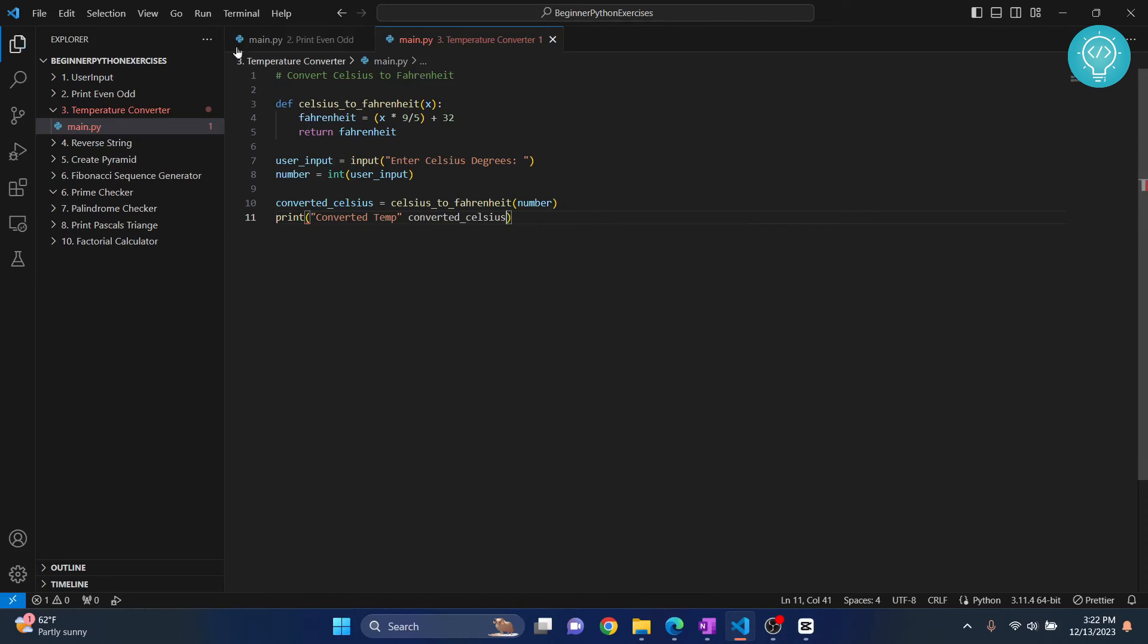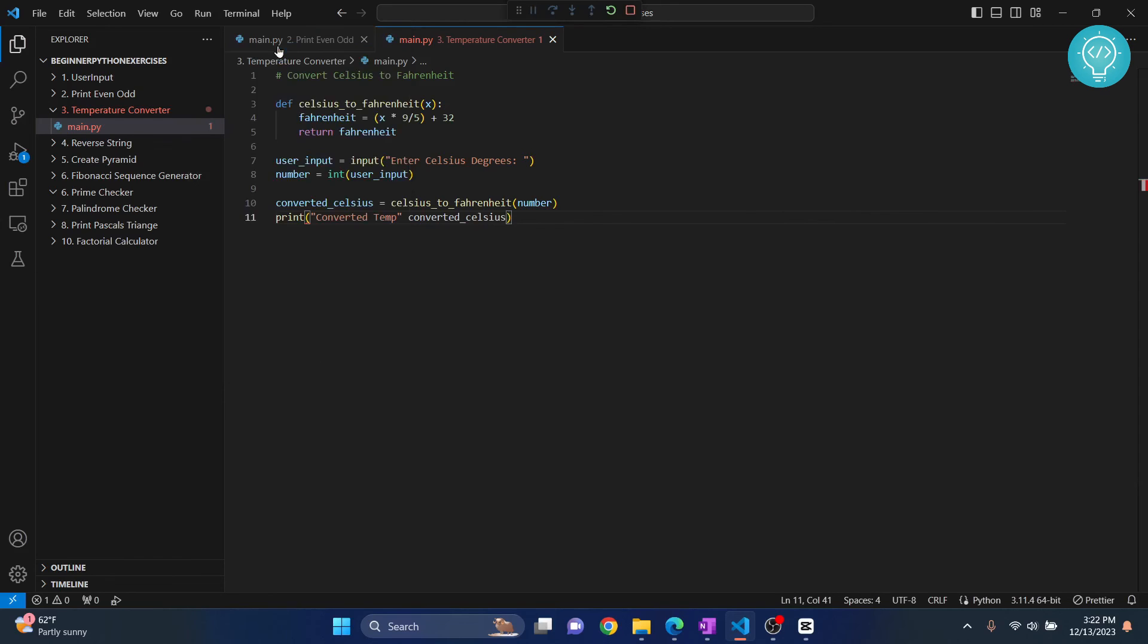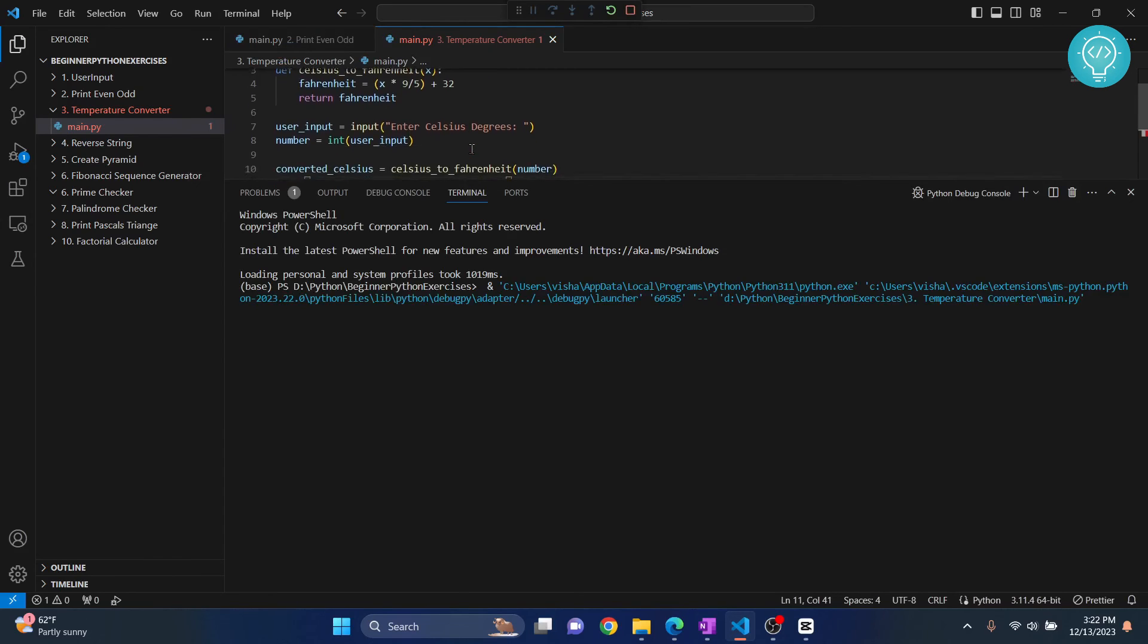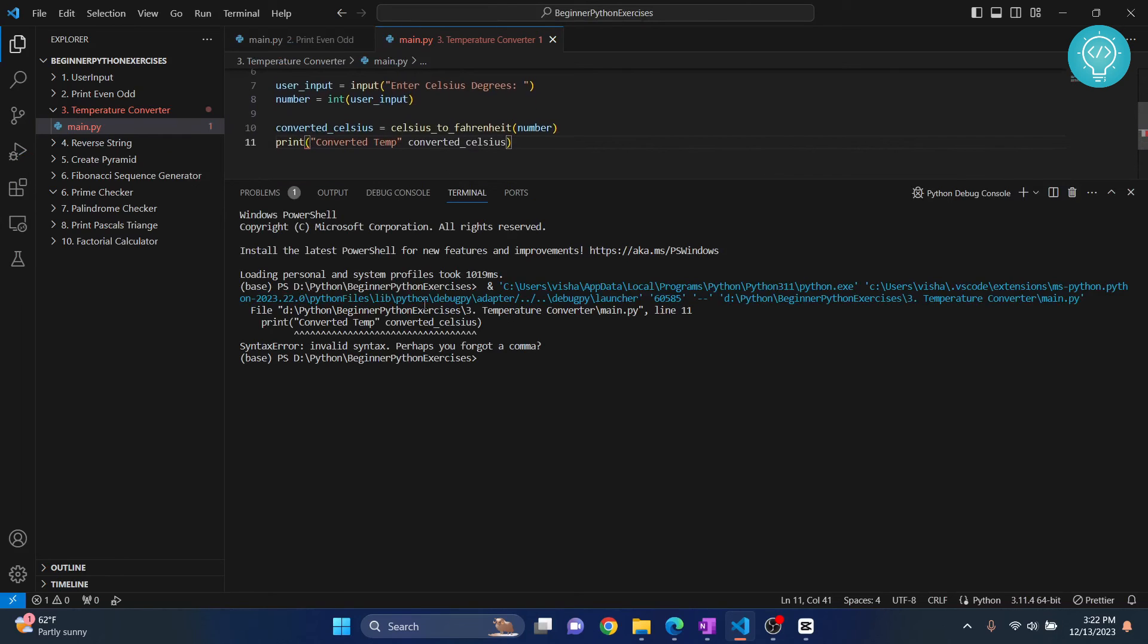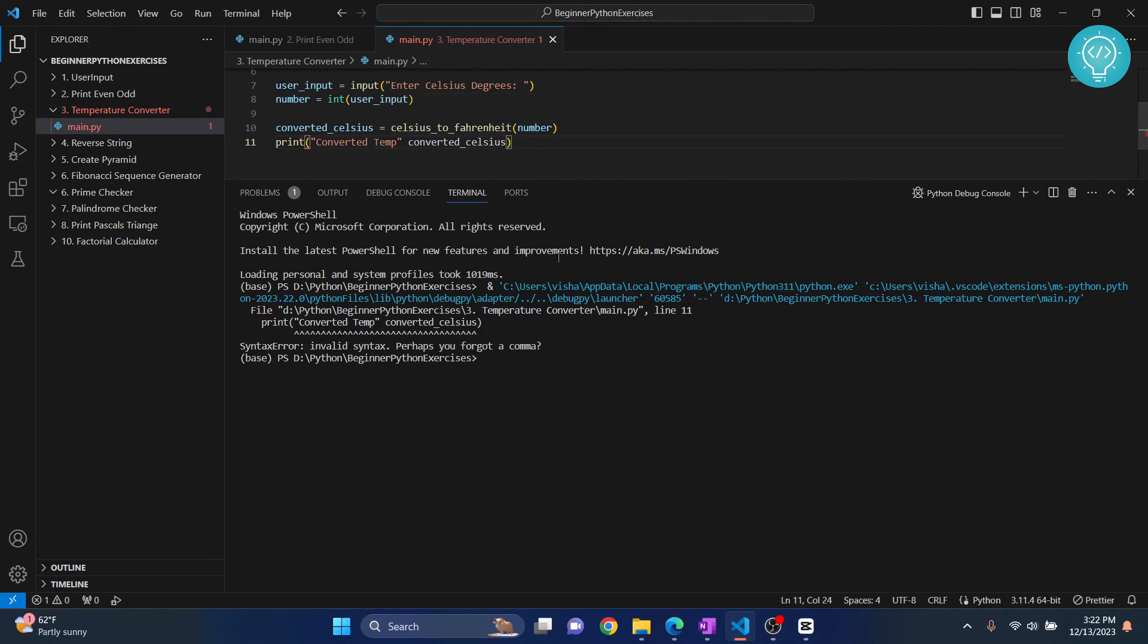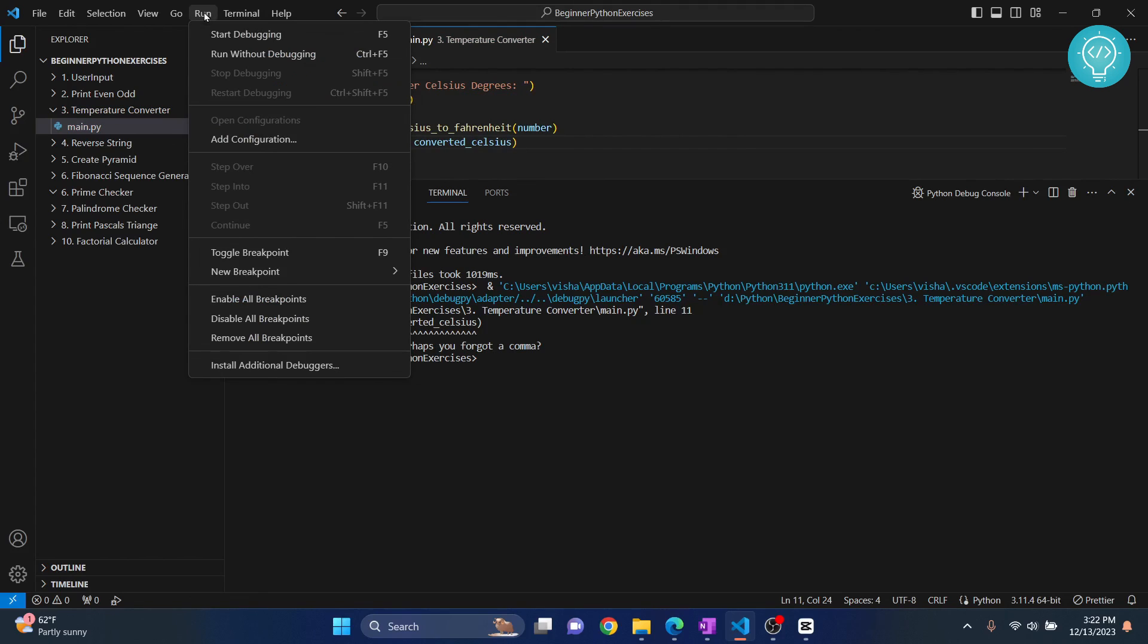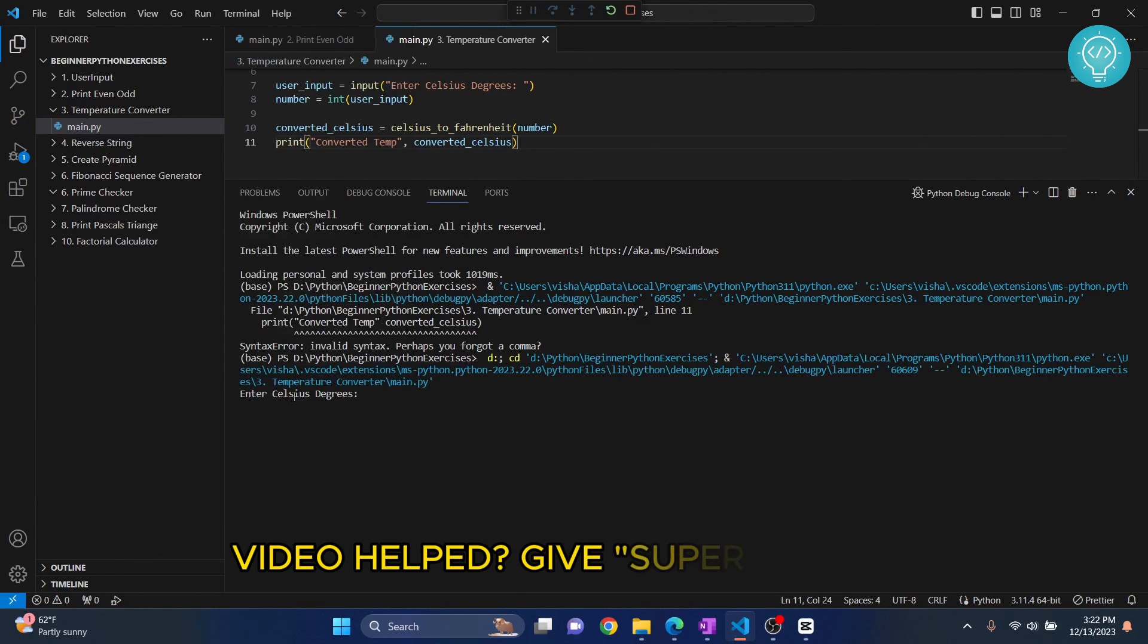Okay, I have an error. So as you can see, it is saying invalid syntax, perhaps if I were a comma. Yes, in fact we did forget a comma. So add the comma here, and now let's run it again. This time it is asking, let's enter Celsius degree.